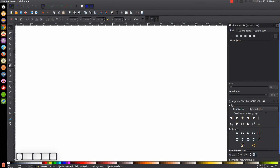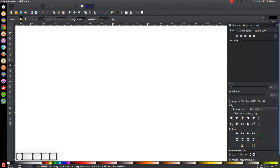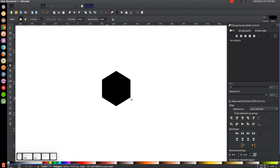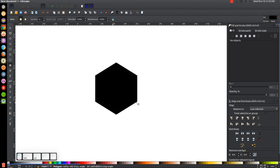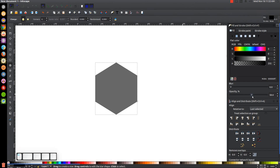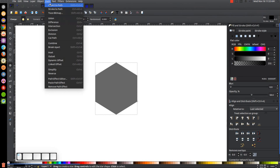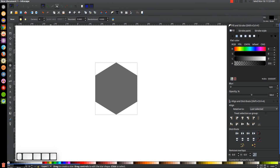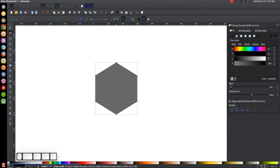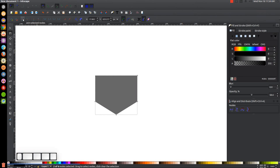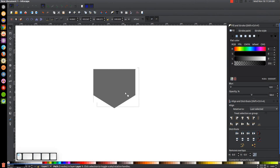What we're going to create first is a polygon. Come over to the Squares and Polygons tool and select Polygons. We're going to want six corners and rounded and randomized both set to zero. Hold Ctrl and Shift on the keyboard and click and drag to create a polygon, then rotate it so the corners are going vertically up and down. Bring the opacity down in half, convert that to a path by going to Path > Object to Path, turn on Snap to Cusp Nodes, and go to the Edit Paths by Nodes tool. Take this node and click and drag it over to the adjacent node, then click and drag over both of those and unify them by clicking Join Selected Nodes. Now we have the shape of our banner.